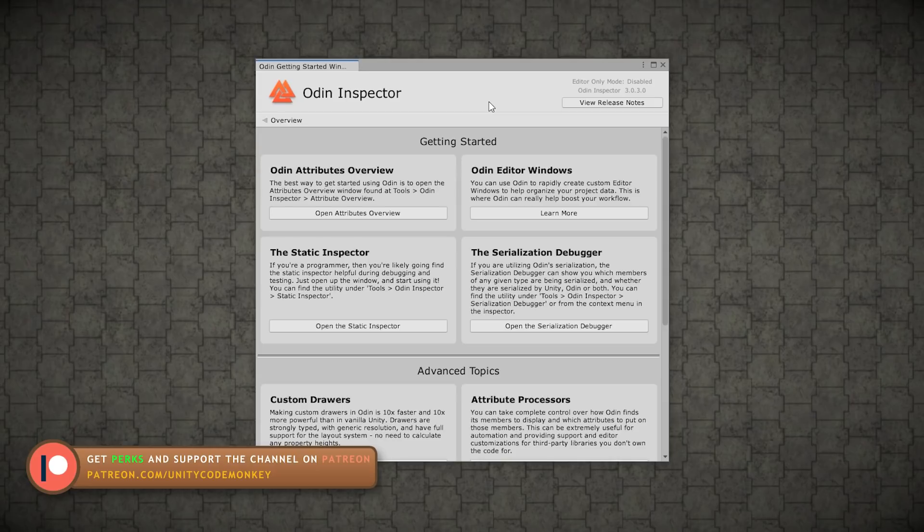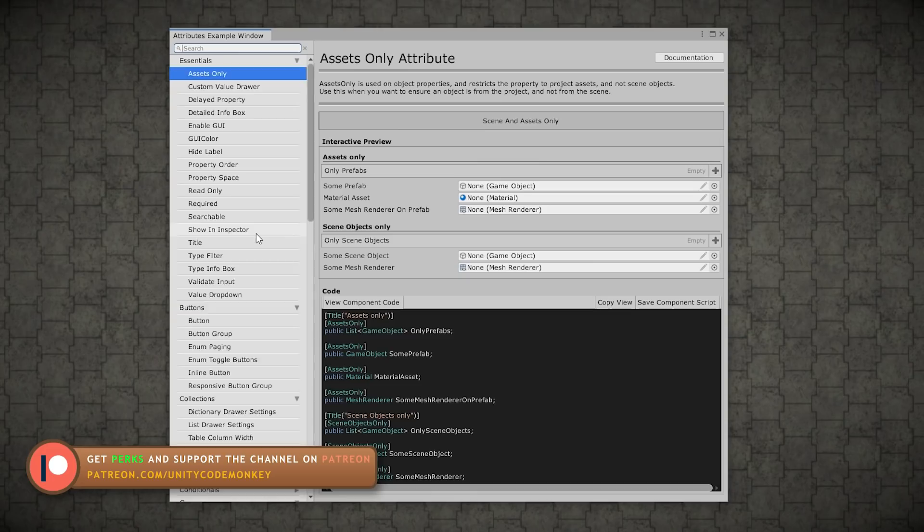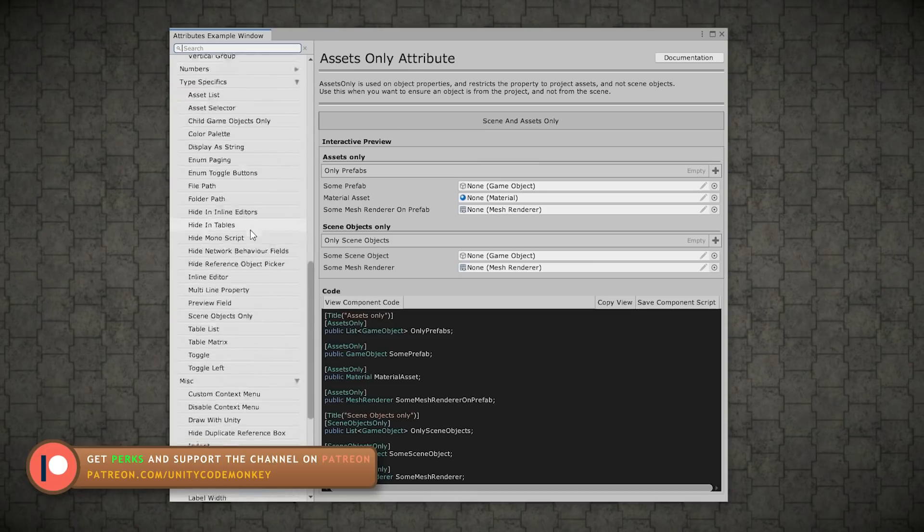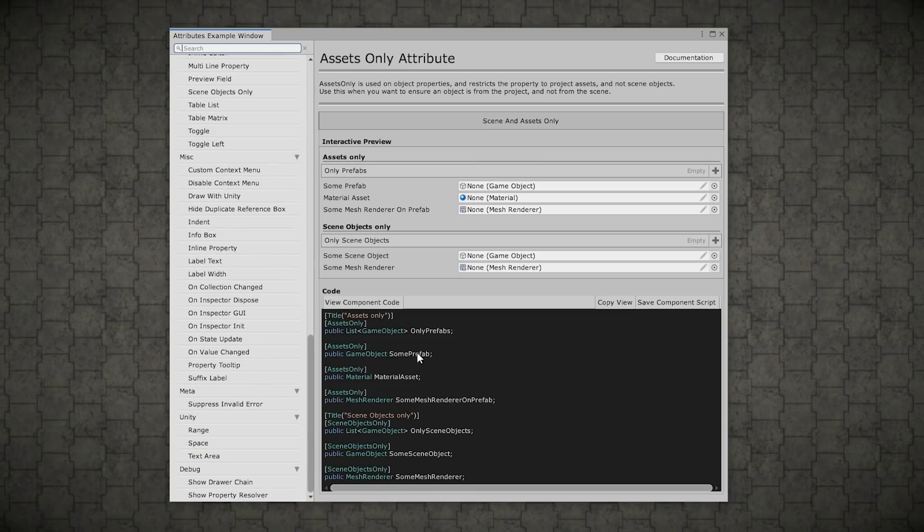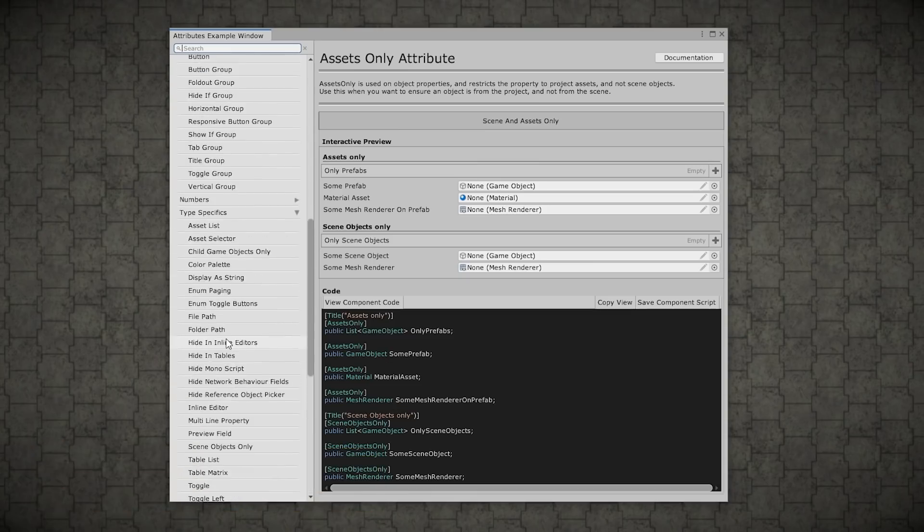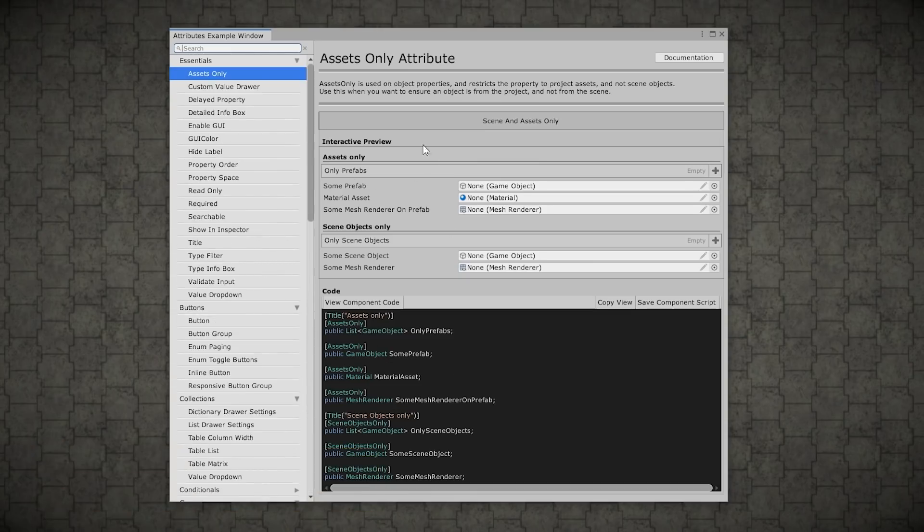And thankfully over here on the getting started window, you can open the attributes overview. And over here you can see all of the attributes used along with the code and what they look like. So for example, over here on the preview, you see assets only, you see this nice title.